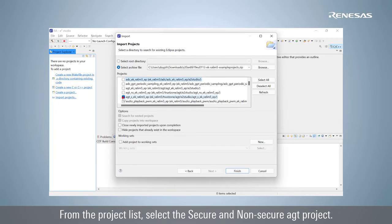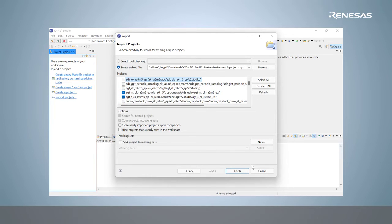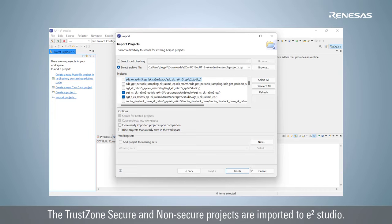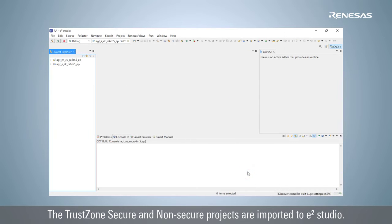From the project list, select the secure and non-secure AGT projects. The TrustZone secure and non-secure projects are imported to e² Studio.